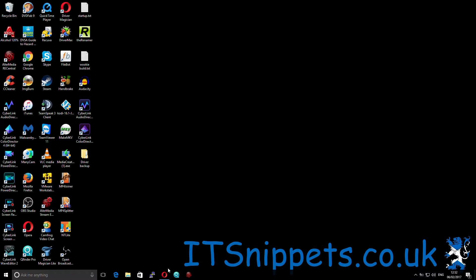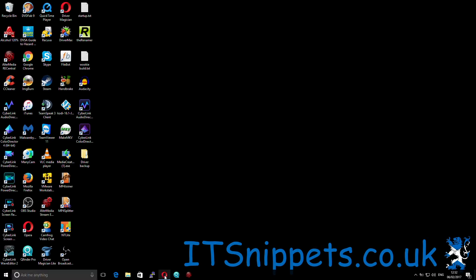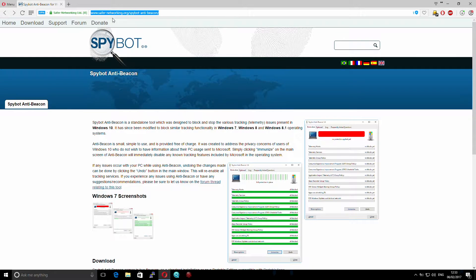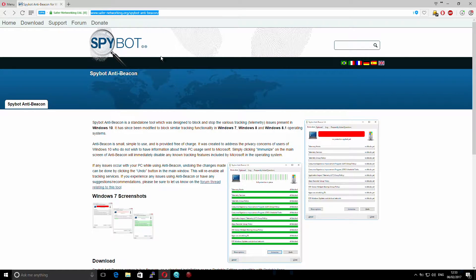First things first, if you haven't got Beacon, open up your browser — in my case this is Opera — and go to www.safer-networking.org/spybot-anti-beacon. This will take you to Spybot. For those of you who use anti-malware, Spybot Search and Destroy, it's made by the same company.